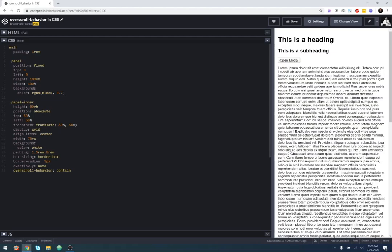So if you want to somehow stop that behavior, then you just do over-scroll behavior and none. And you add that to the body or the HTML or body and HTML, and then that'll stop it from being able to pull the user can't pull down on the screen and refresh the page.